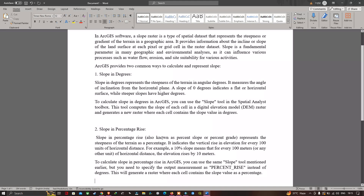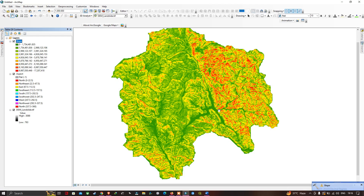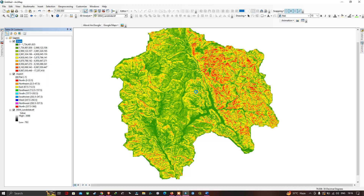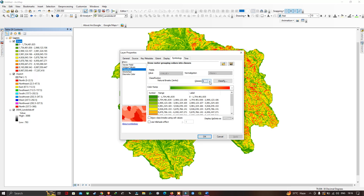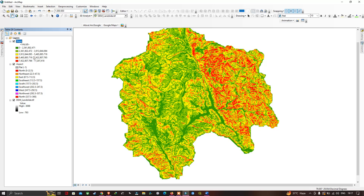Now let me select the output measurement as percentage rise, save the output file location, and click OK. This is our slope raster in percentage rise. You can see there are around nine different classes. You can right-click the layer, go to Properties, and if you want to reduce the number of classes, choose the Classes option and reduce it to five or three — it's up to your choice. Click OK to apply.